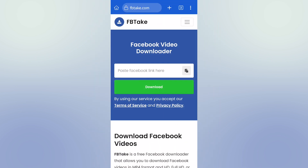After that, open your browser and go to fbtake.com. I'll leave you the website link in the description or in the first comment. Then paste your video link here, then click on download.